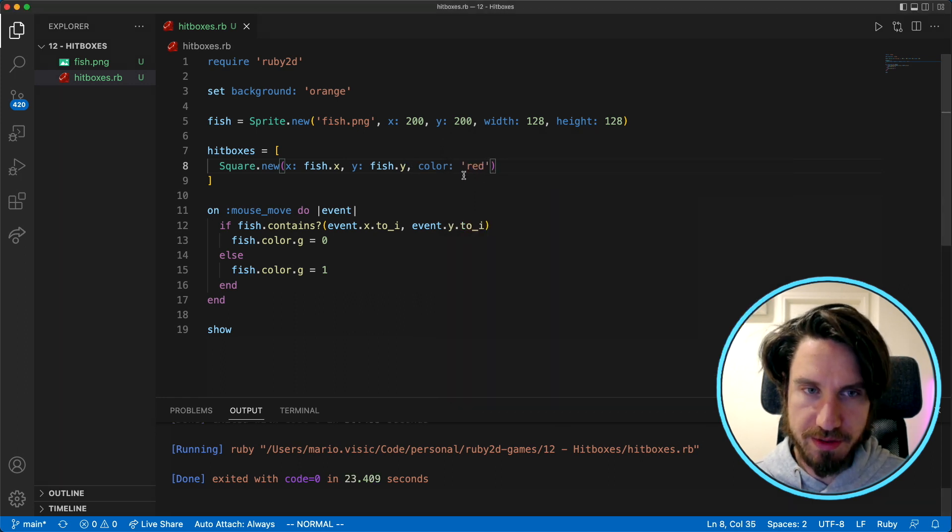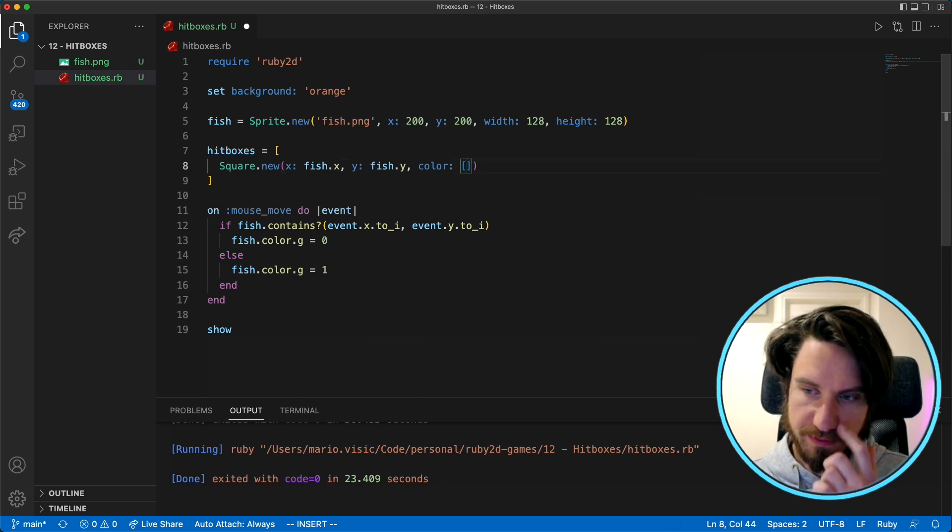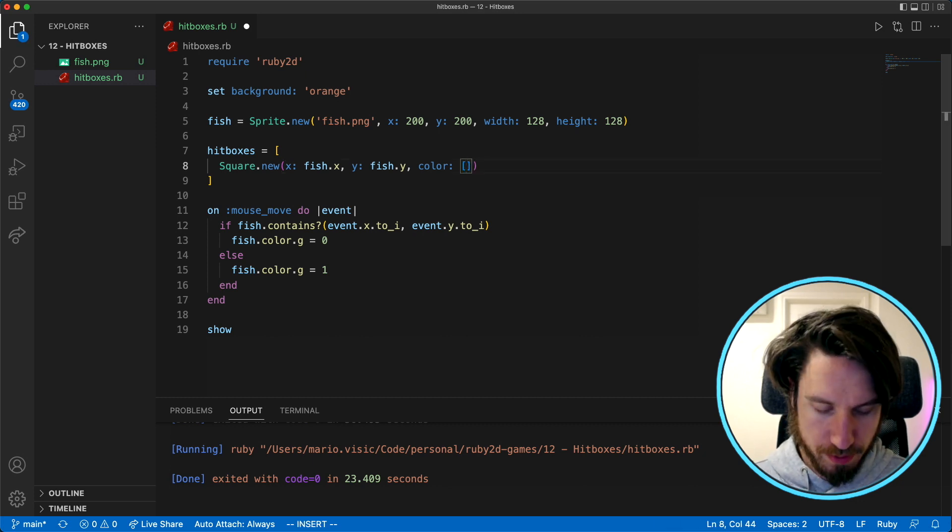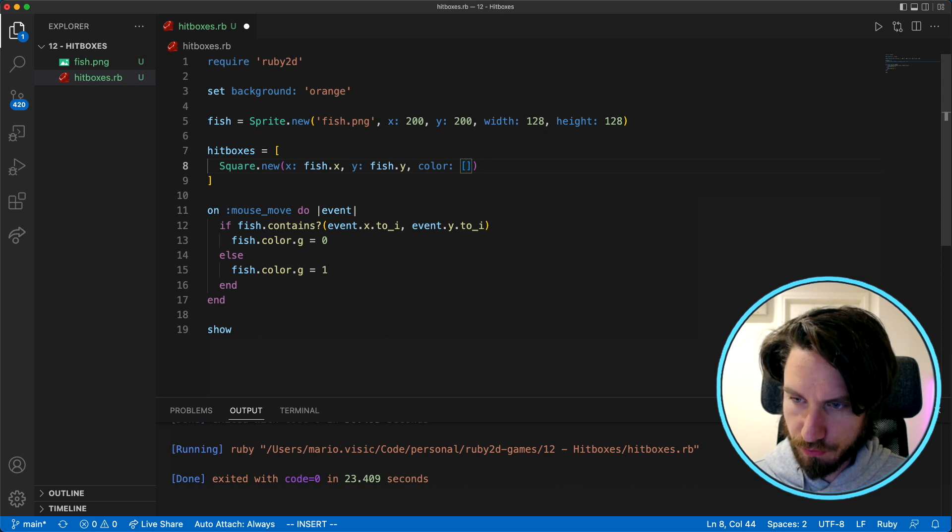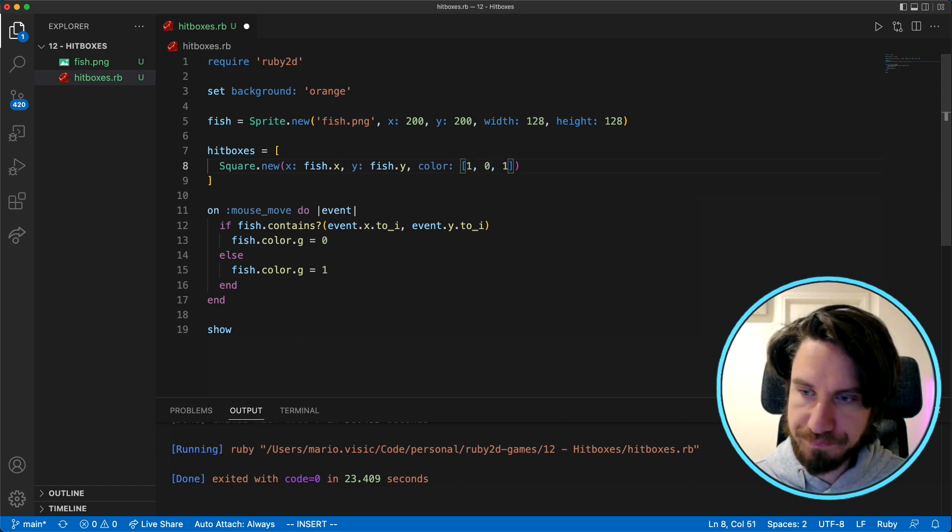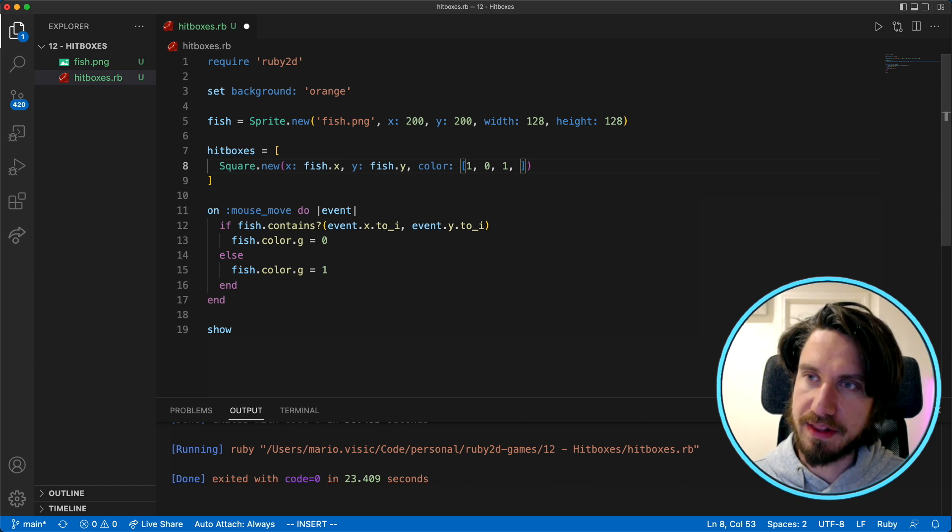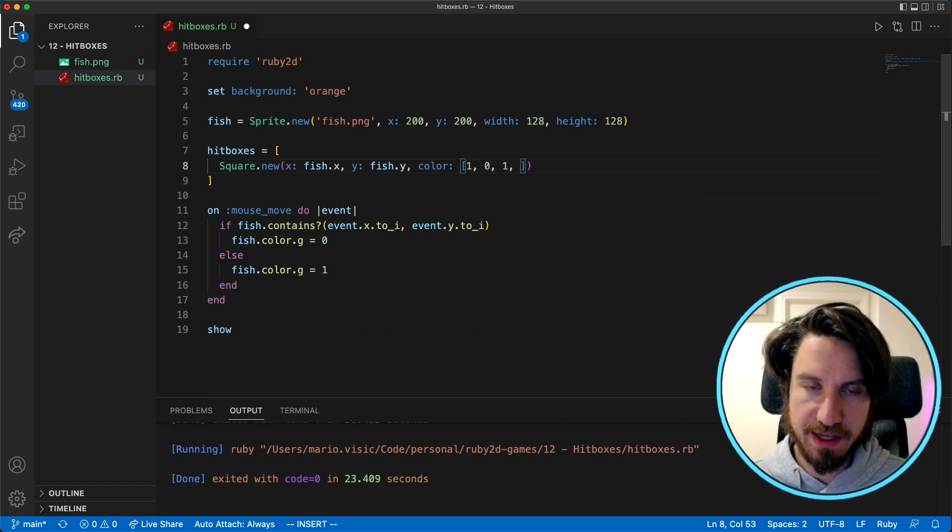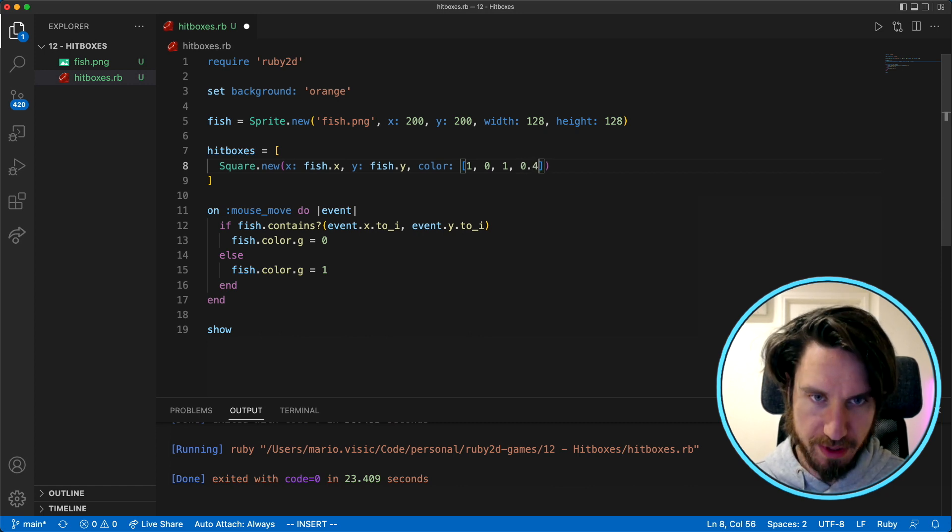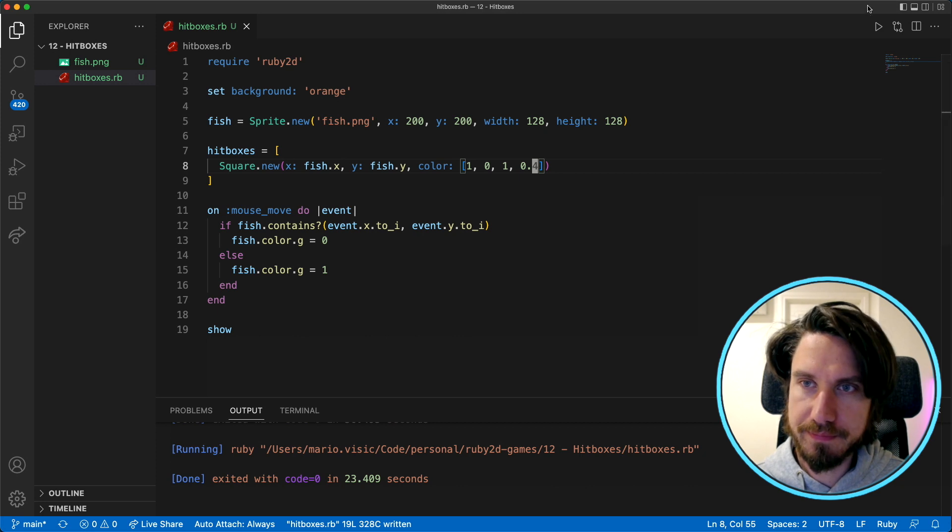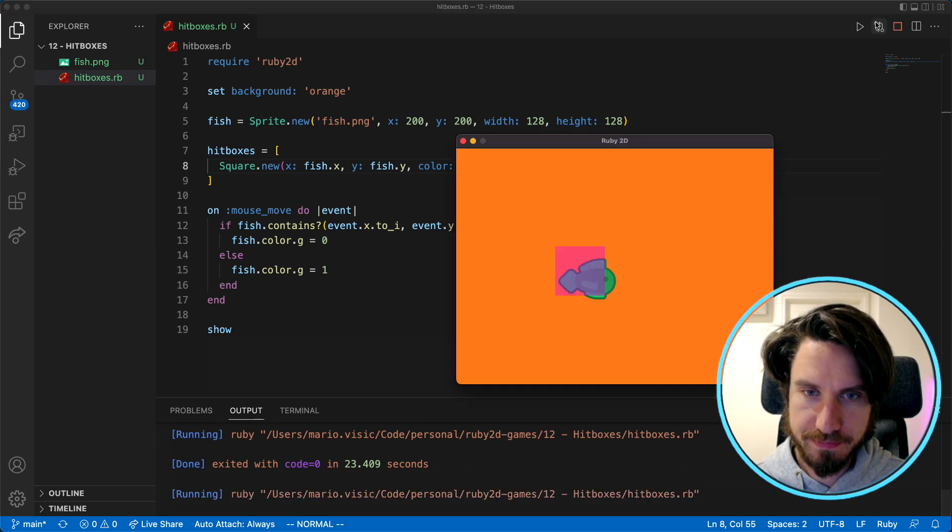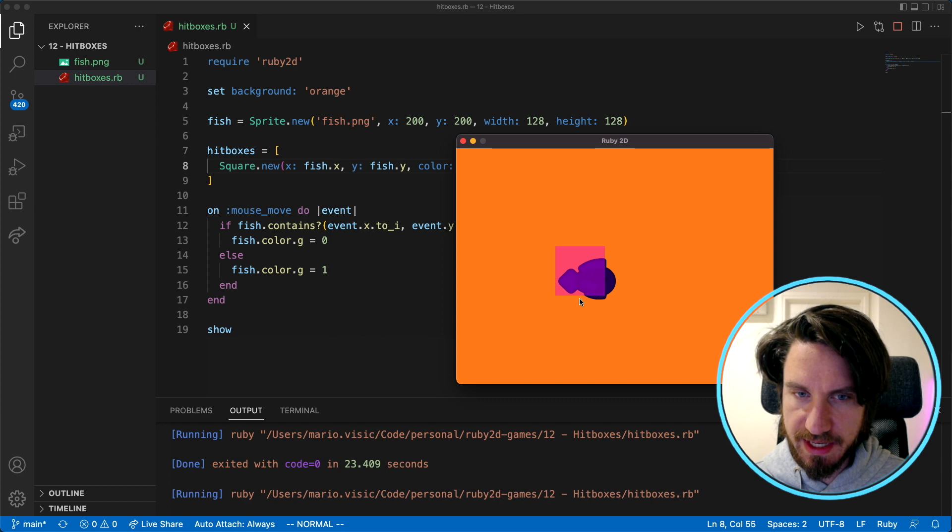So to do that what I'm going to do is rather than using the color red I'm going to replace it with RGB values. So red would be red, green, blue. And the last bit is the opacity so let's do 40 percent. Great, you can see here's our square.